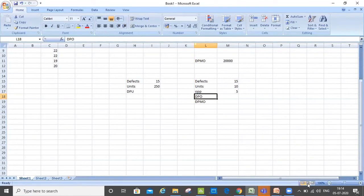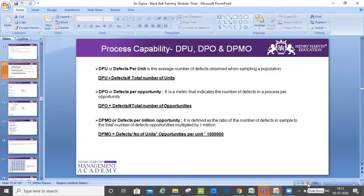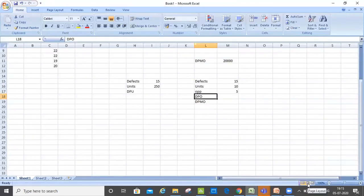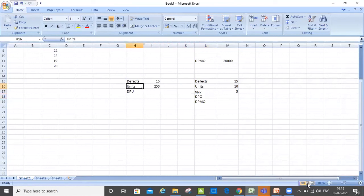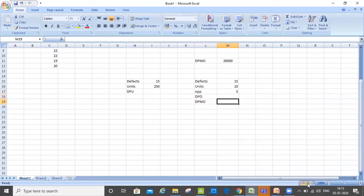Can you just show me the formula? Can you move to the slide for DPMO? If I am right, it's DPO into 1 million, right? DPMO is equal to DPO into 1 million. In the first one, we have to calculate the DPU only, and in the second scenario we want DPO and DPMO.